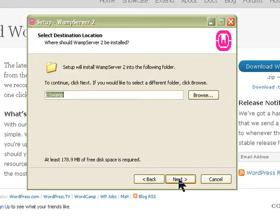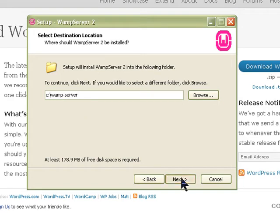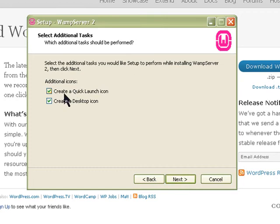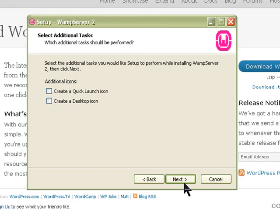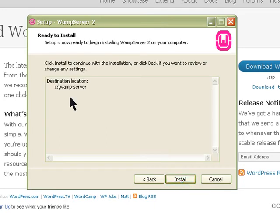I already have one installed on C:\WAMP but I'm going to rename that to something else. It will ask if you want to create a quick launch icon and desktop icon — you need to select yes to those. I'm going to select no since I already have icons, but you should select yes. Click next and it will install on the C drive.